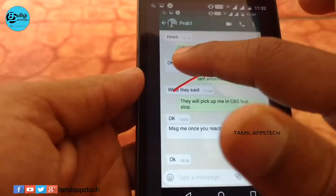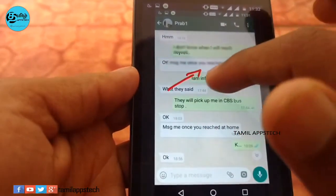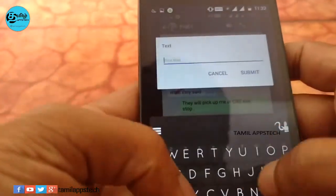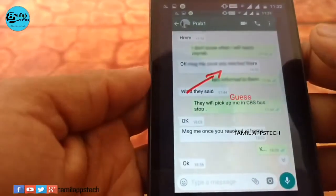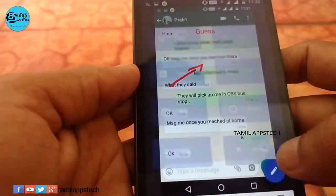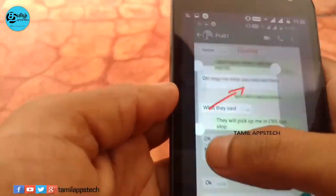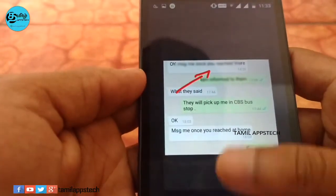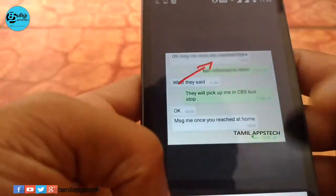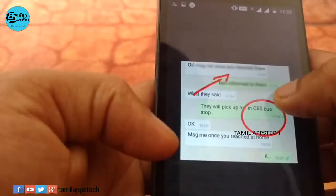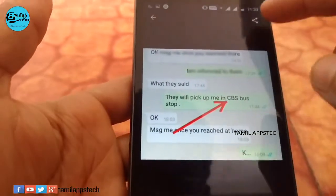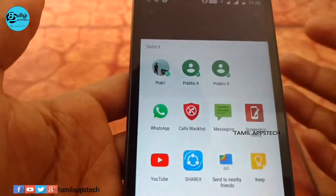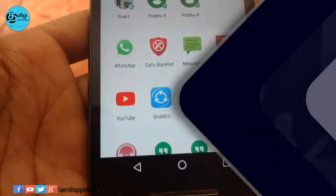If you want to blur, you can choose the blur option. If you want to add text, you can add it. If you want to crop the size, you can crop it. If you want to share a screenshot, you can hide the text.